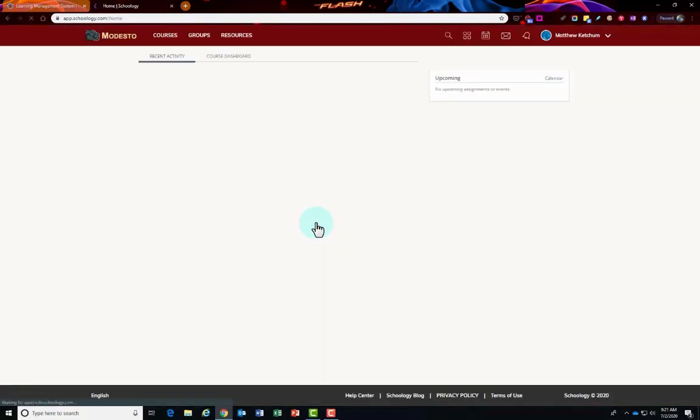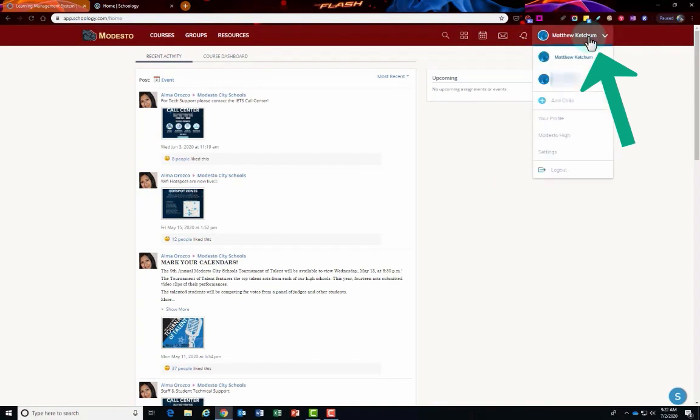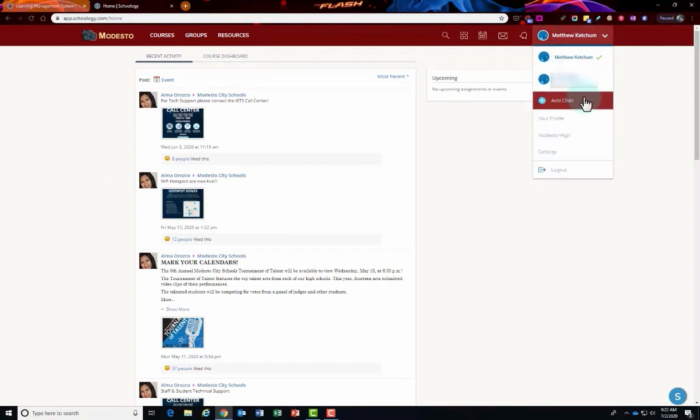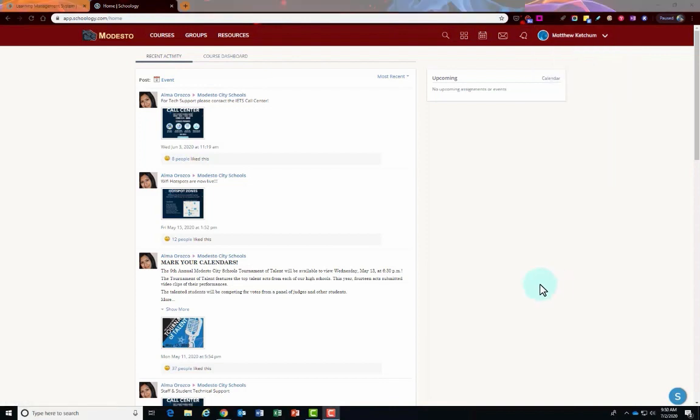Now let's take a tour of what Schoology will look like for you as a parent. In the top right hand corner is your name. Click on it. You can add additional students by clicking add child. You'll see the current student that you might be looking at right there.